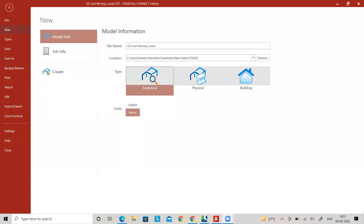Hello everyone, welcome to my YouTube channel. In this video I am going to analyze a beam subjected to moving loads and draw the influence line diagrams for that beam using STAAD Pro Connect Edition.